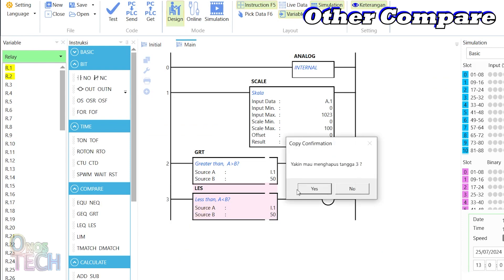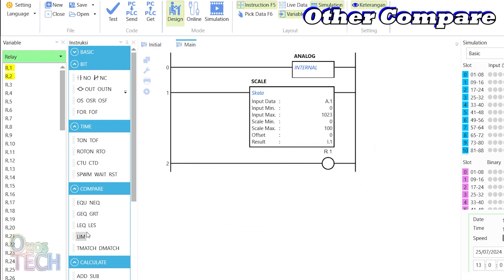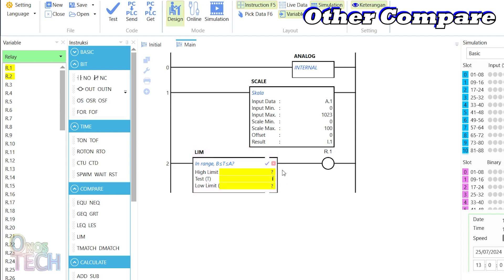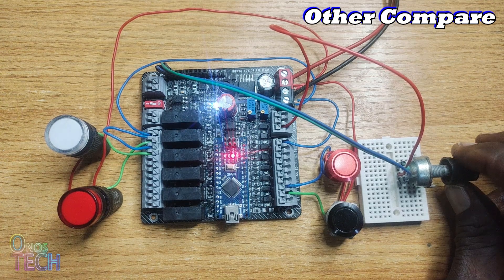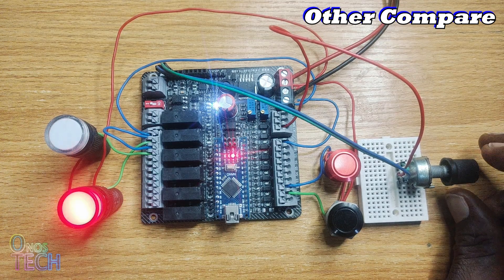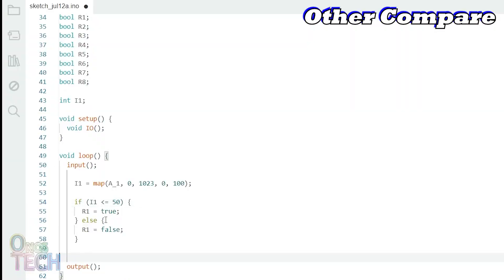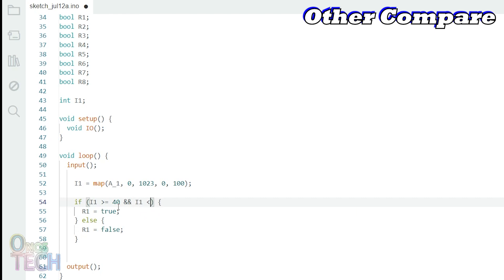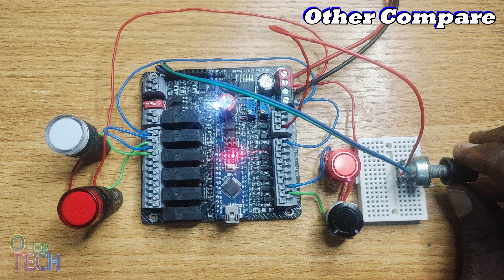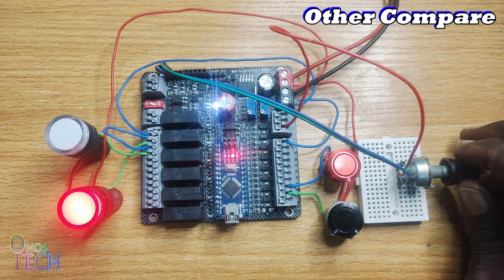Let us demonstrate and reproduce the Arduino sketch for the limit instruction, with a test value of I.1, a high limit of 60, and a low limit of 40. The indicator lamp will only come on between the analog scaled values of 40 and 60. The Arduino sketch required is to logically AND I.1 greater than or equal to 40 and I.1 less than or equal to 60. The same response can be observed when the sketch is uploaded into the Nano PLC.